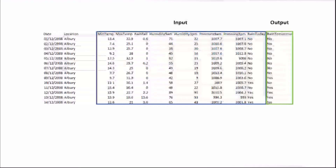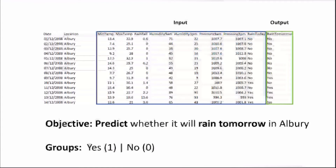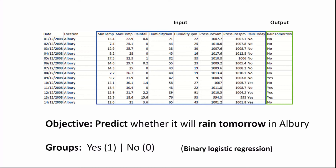Let's take a look at a simple example of where we'd apply logistic regression. Here we have some weather data with an input and an output, and in this case the output takes two values — either yes or no. These are essentially the labels which we want to map our data into, and the objective is to predict whether it will rain tomorrow in Albury. The two groups are yes, which in binary is one, and no, which is zero. Because we only have two outcomes, this is known as binary logistic regression.